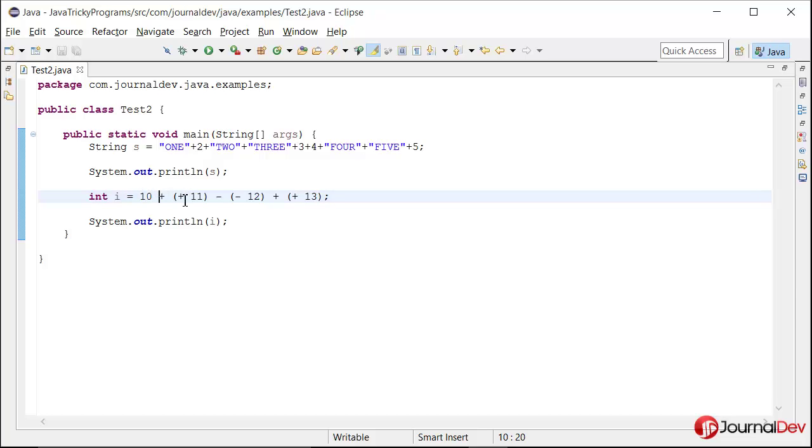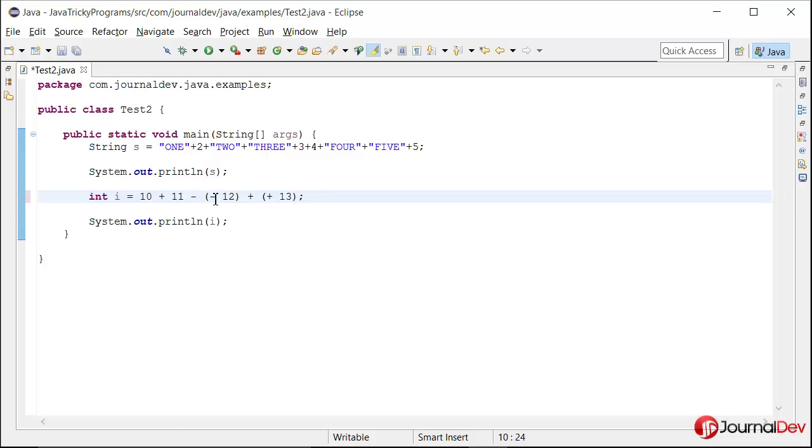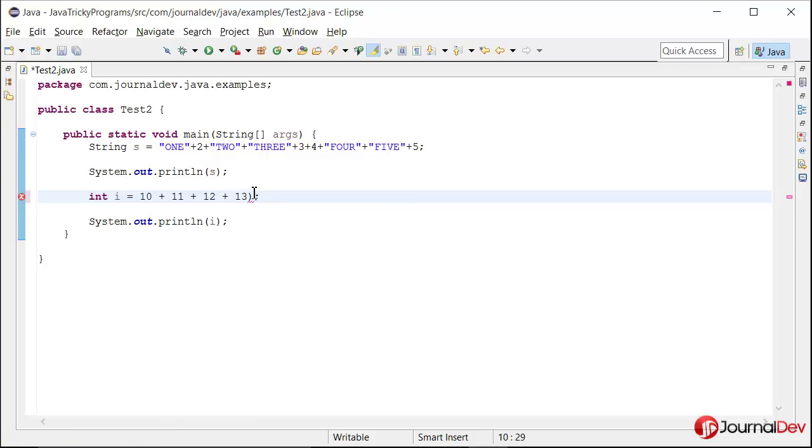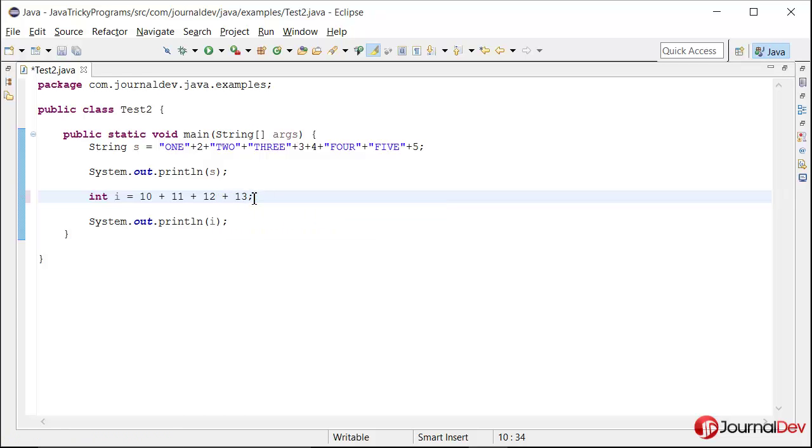And then minus minus will become plus, and again here plus plus will become plus. So finally all those will drill down to this one. And if you add all these four, the output is clearly 46.